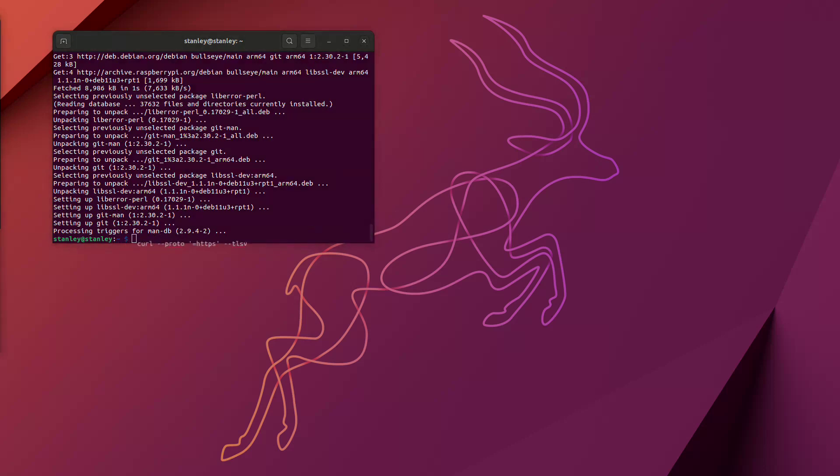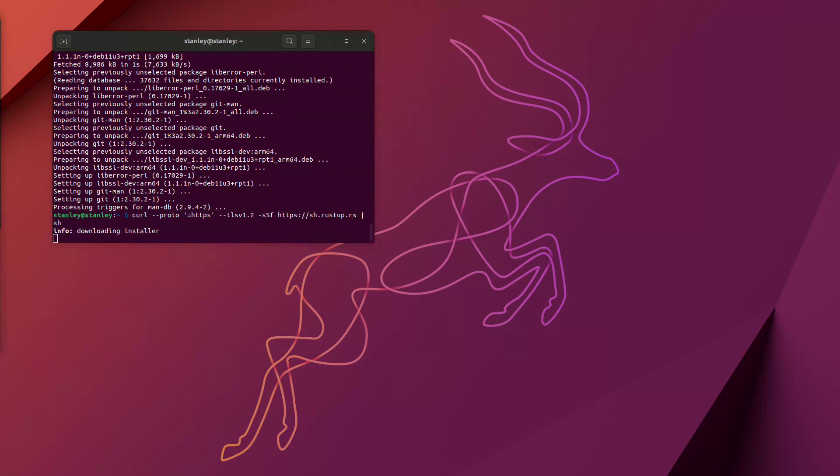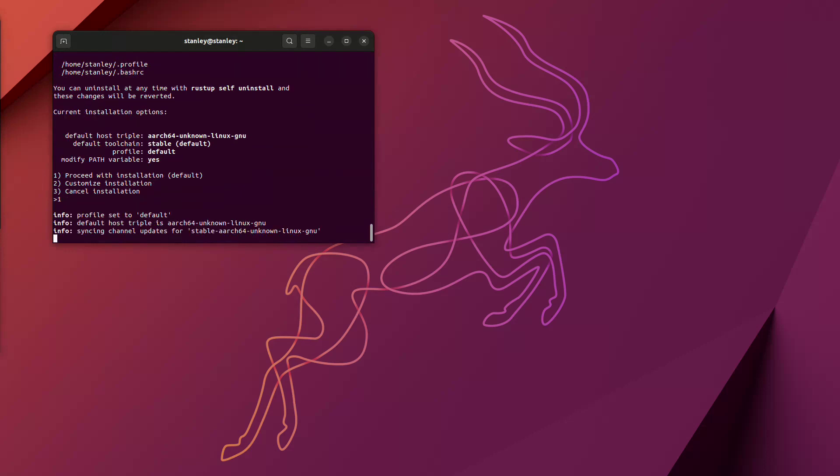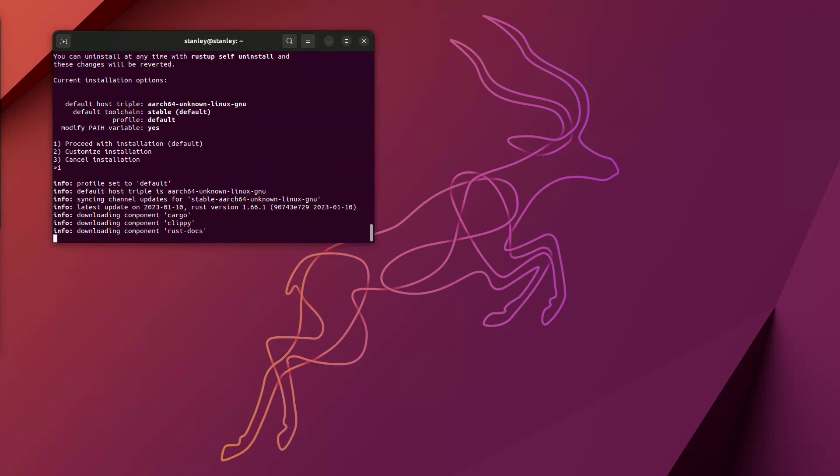Next, we install Rust because Newbound is written in Rust, and once that's installed, we can install Newbound.